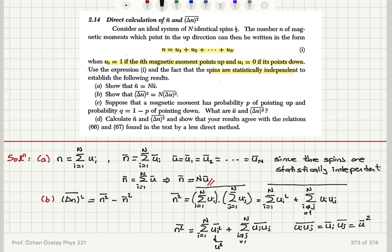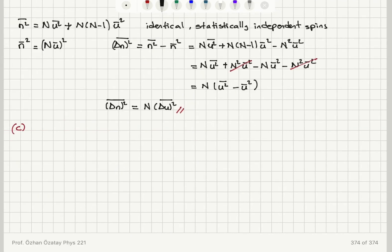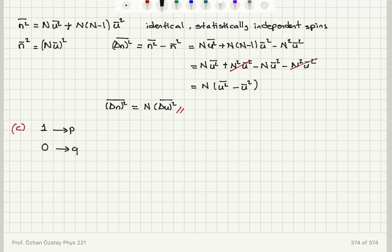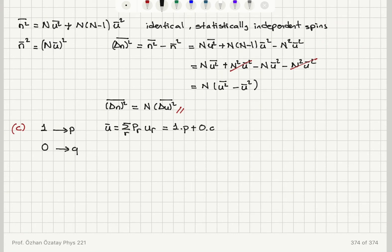For part C, with probability p of pointing up and probability q of pointing down, u takes value one with probability p and zero with probability q. The mean value ū is the sum over r of p_r·u_r, which equals one times p plus zero times q, giving ū equals p.